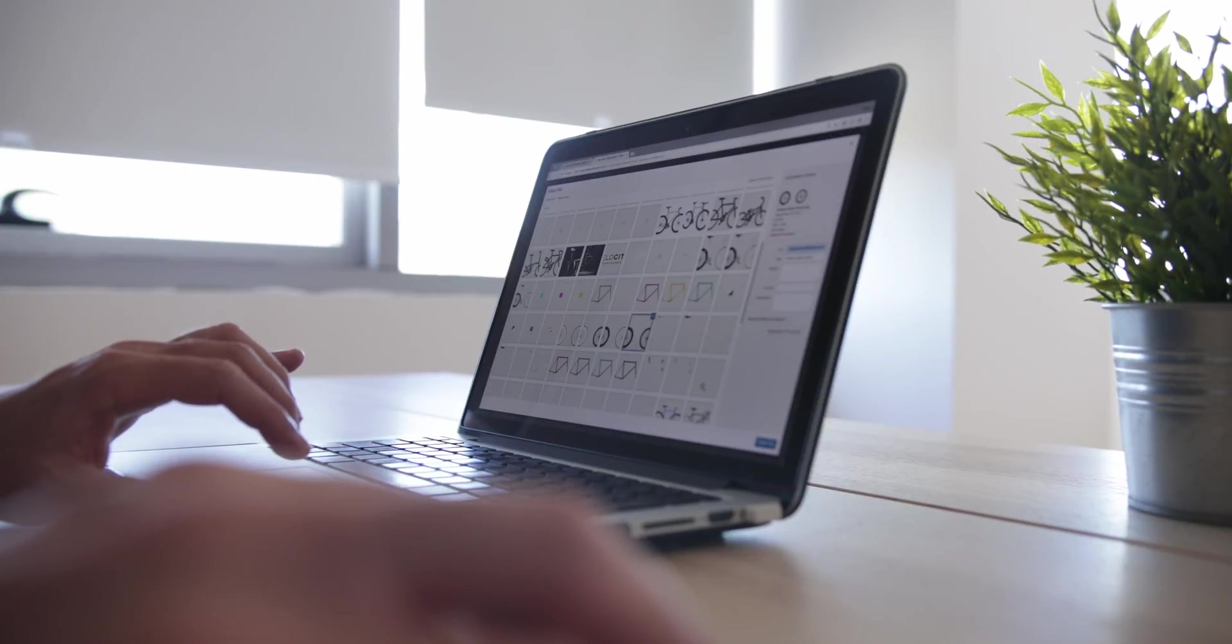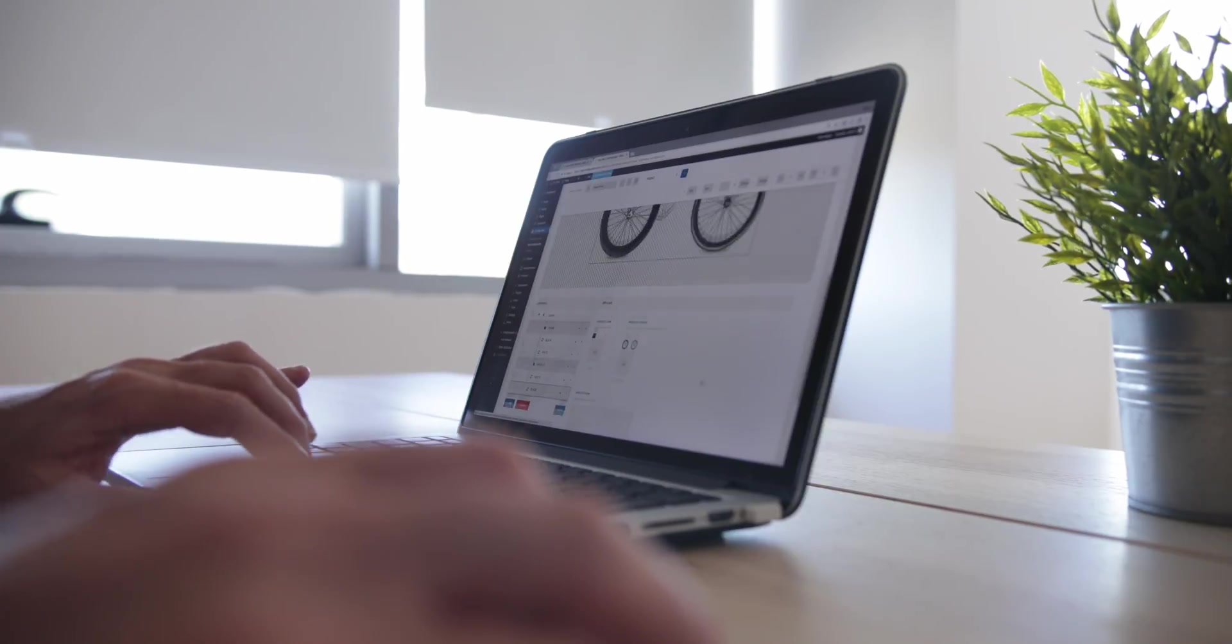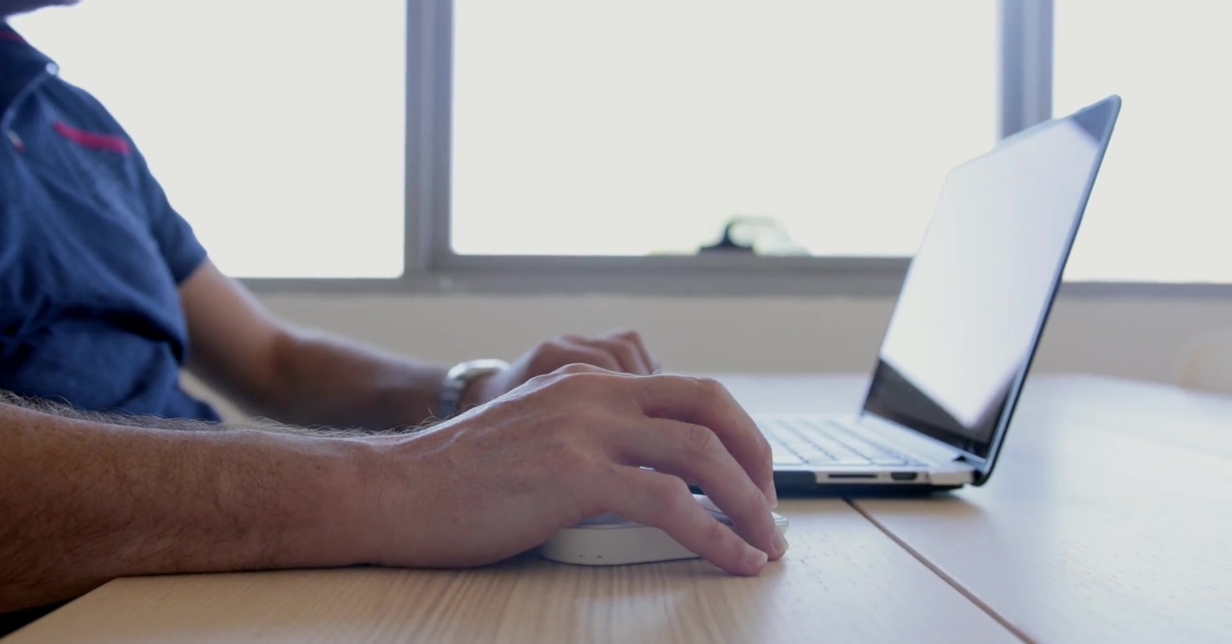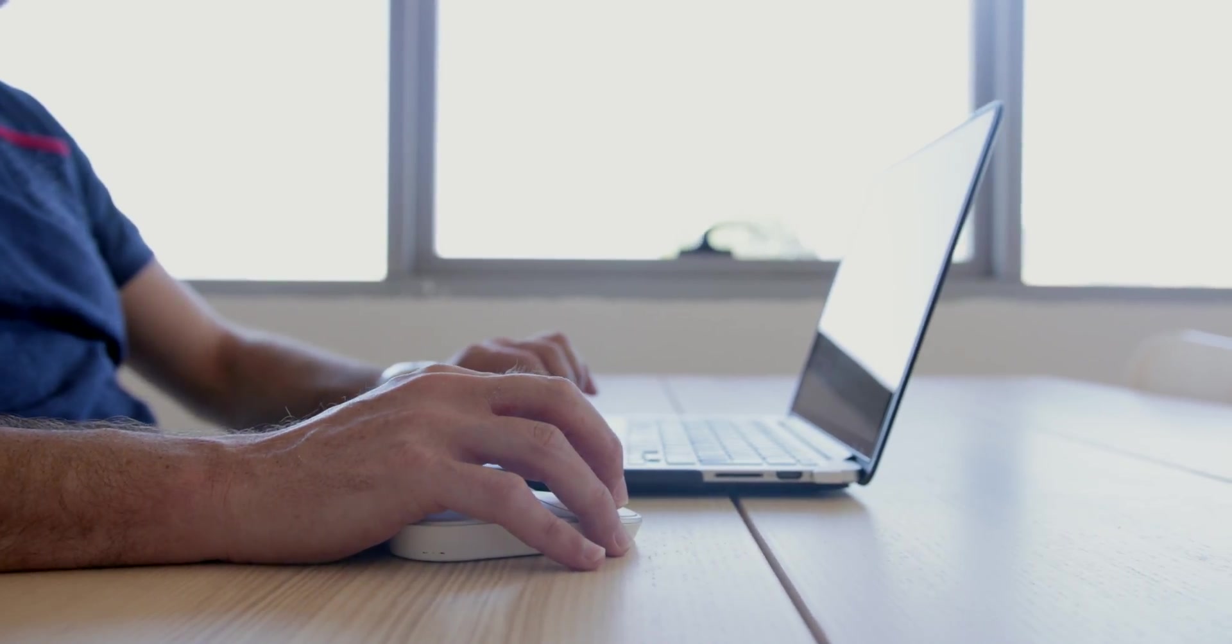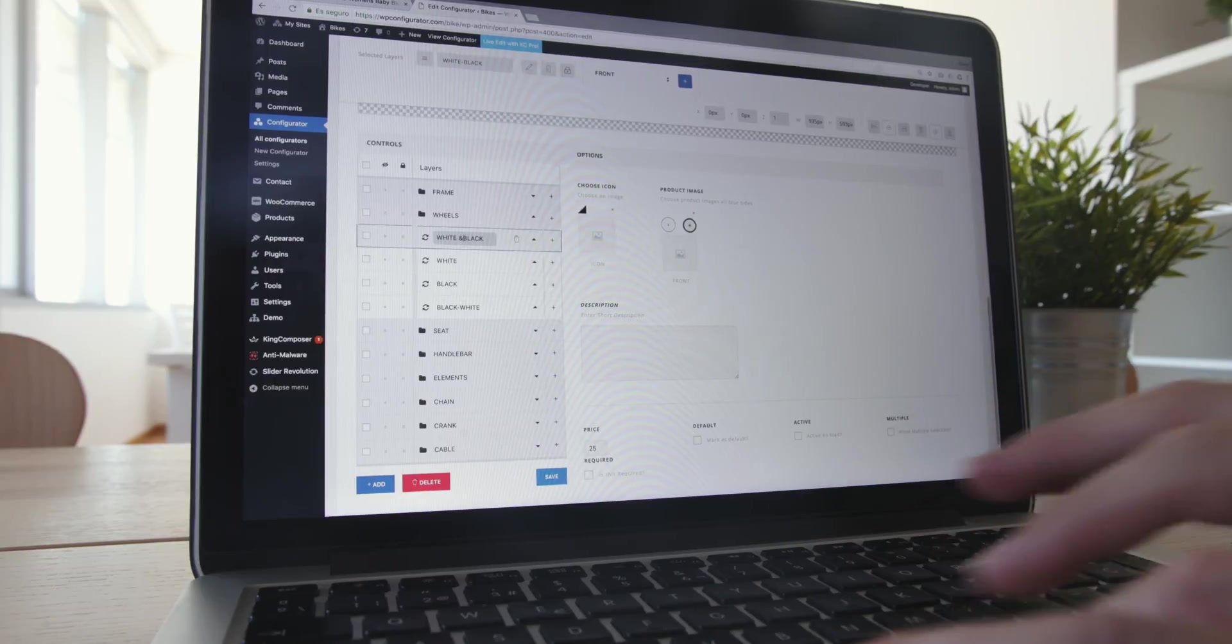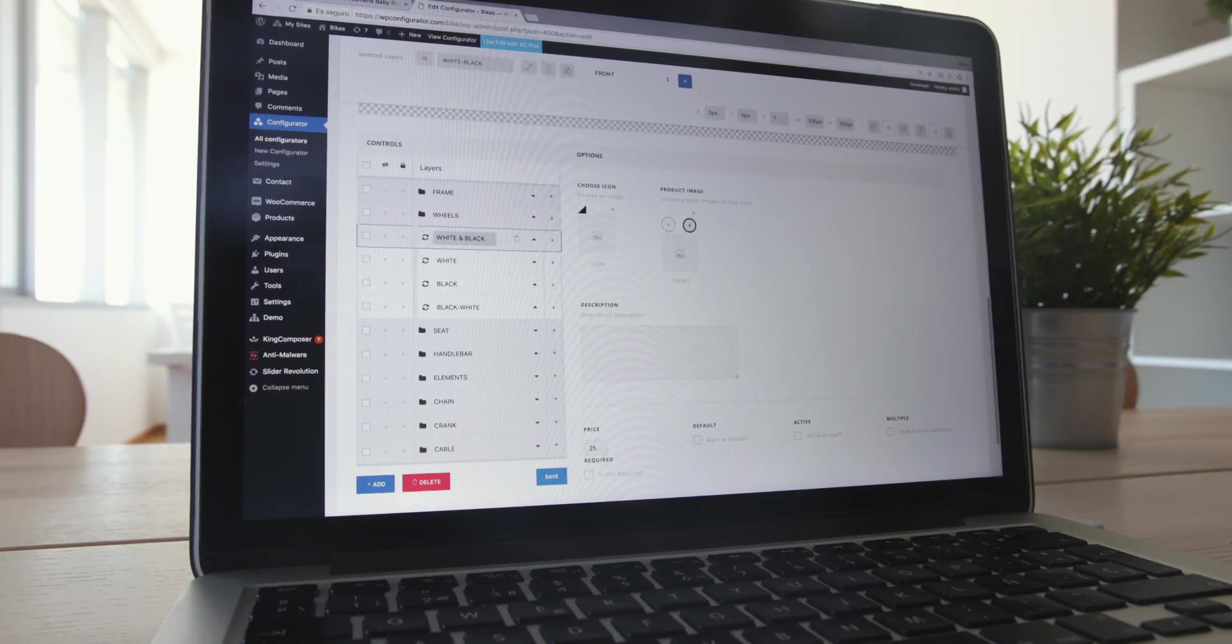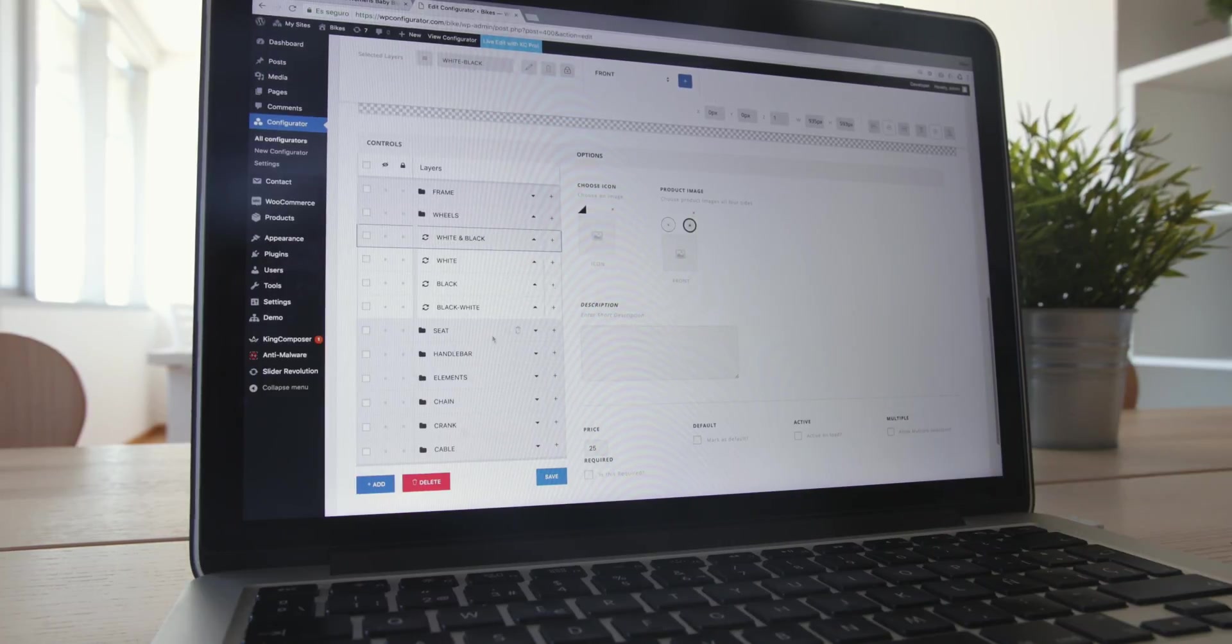WP Configurator democratizes the personalization of online products with a simple, practical, and powerful tool with no need for large-scale investment.